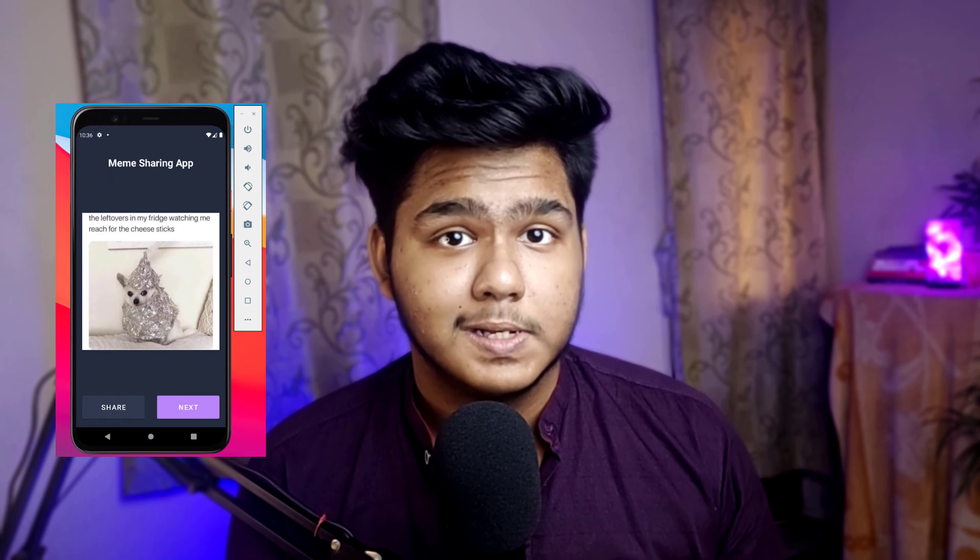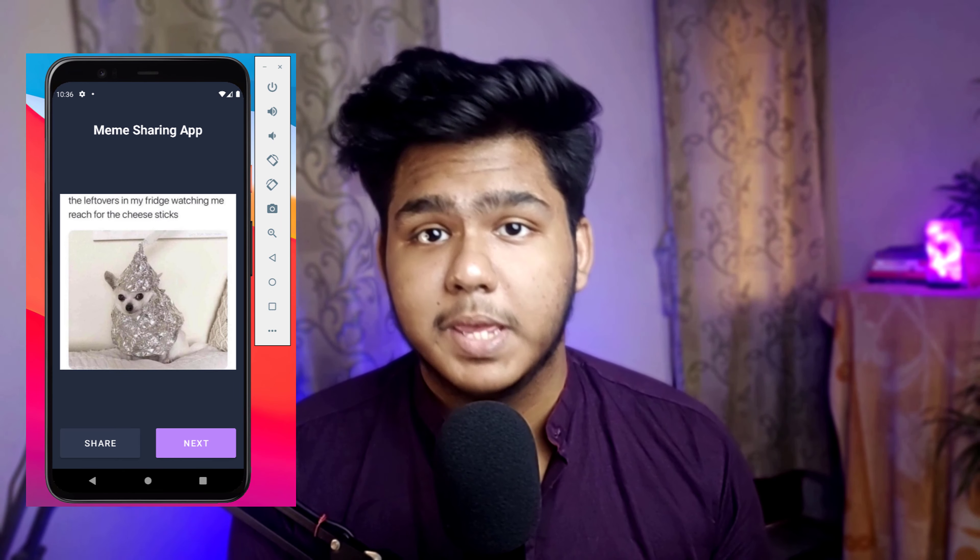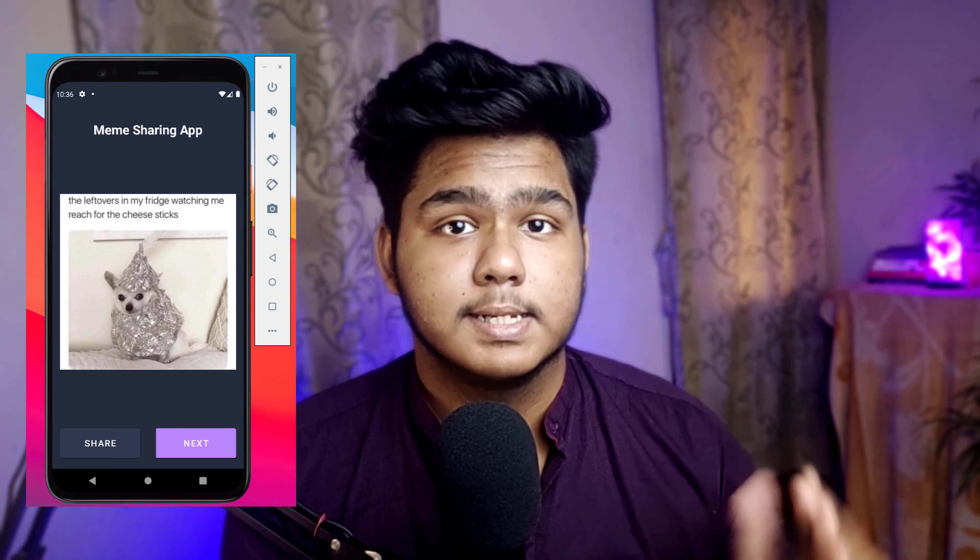Hi everyone, I am Rey Shivan. In this video I'll be telling you about building our meme app. This is a continuous session of our Android development course. There was a huge gap between the last video I posted and this one — that won't happen going forward. I'll post videos at regular intervals.